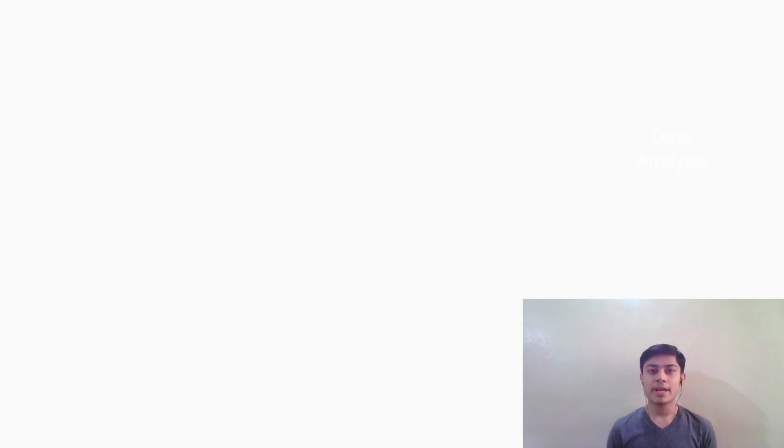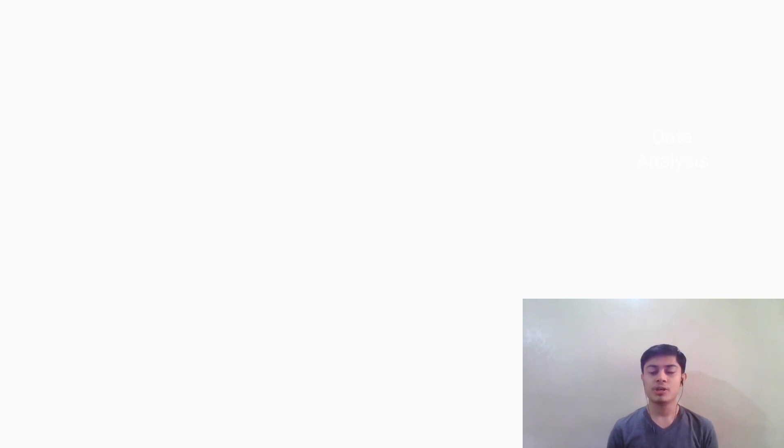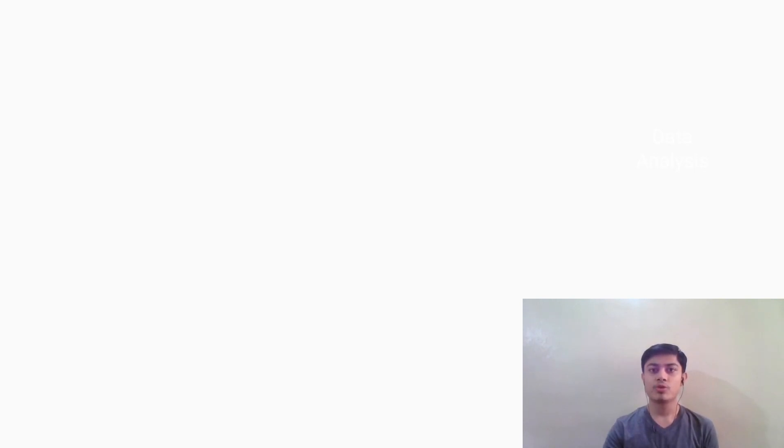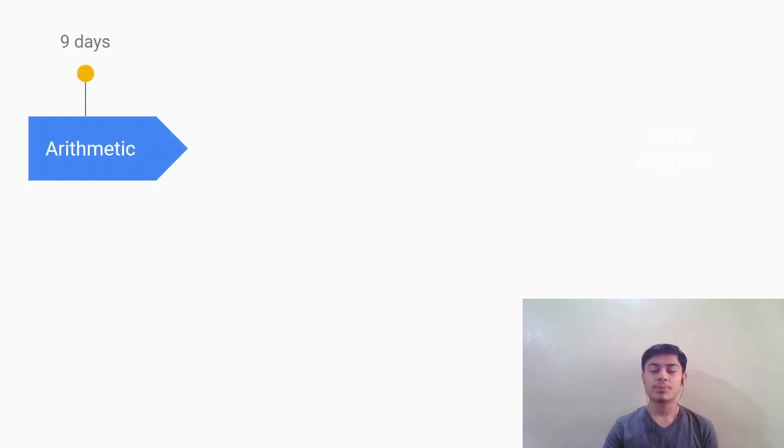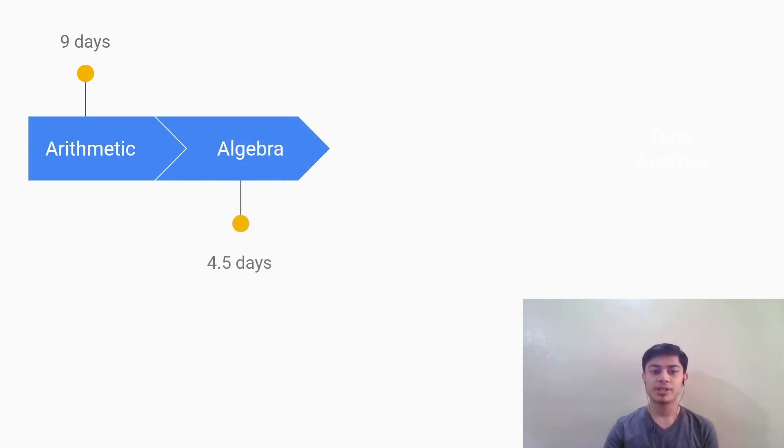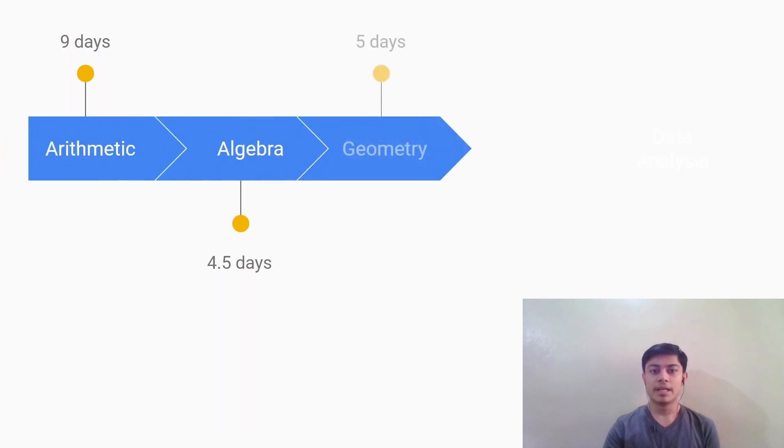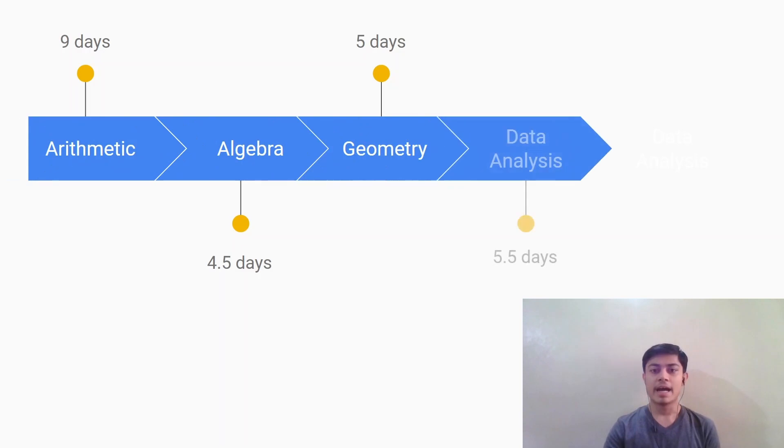Let's move on to how you should plan your preparation. It will take around 28 days or maybe a month to cover the syllabus and practice all the questions so that you are ready to take the exam. So basically the quant section can be divided into four subsections. First one is arithmetic, for this you will require around nine days of preparation. Next comes the algebra section which requires four and a half days. Next is the geometry section which will take around five days. And the final one is data analysis which will take around five and a half days.